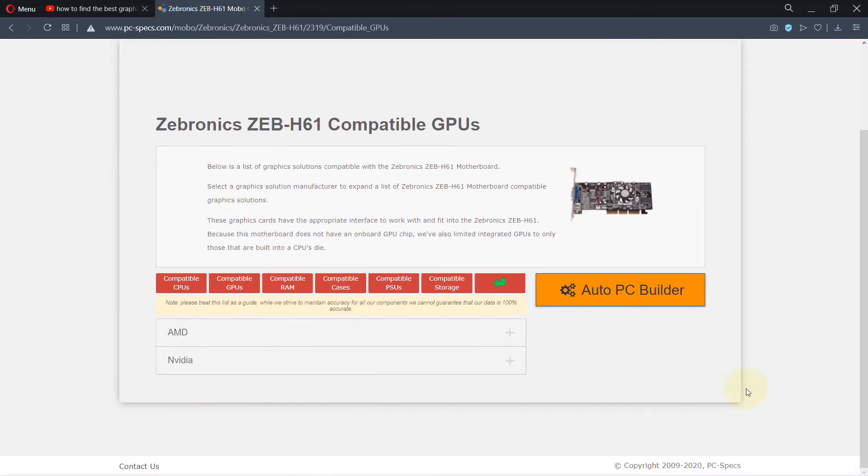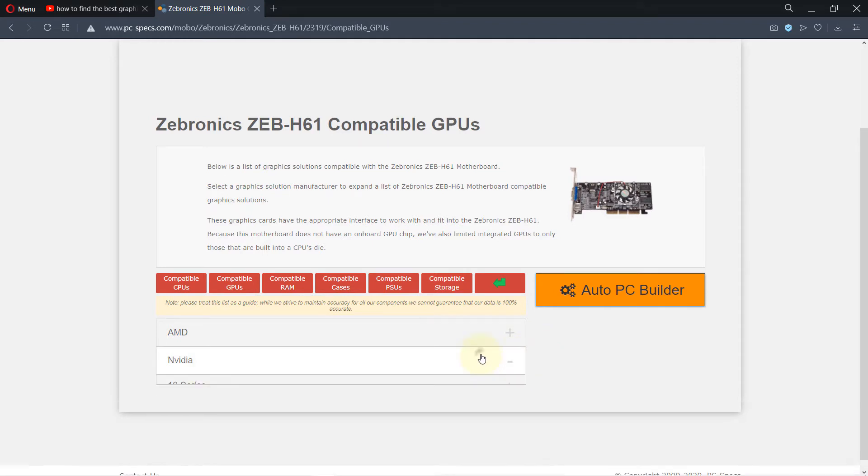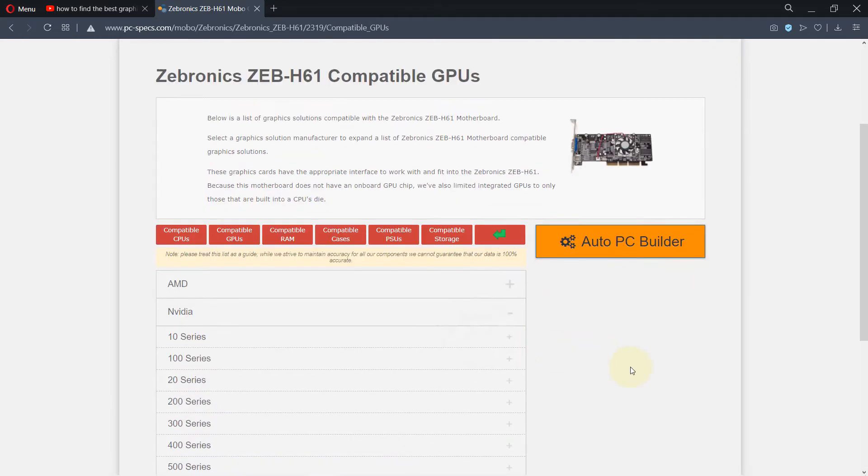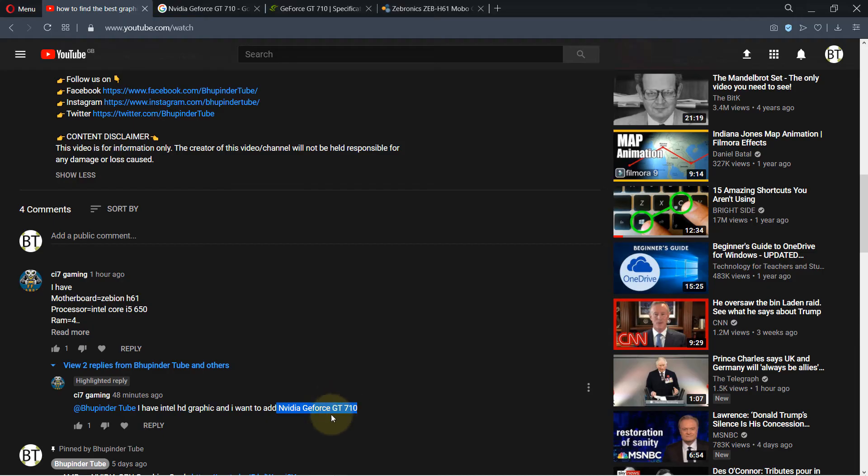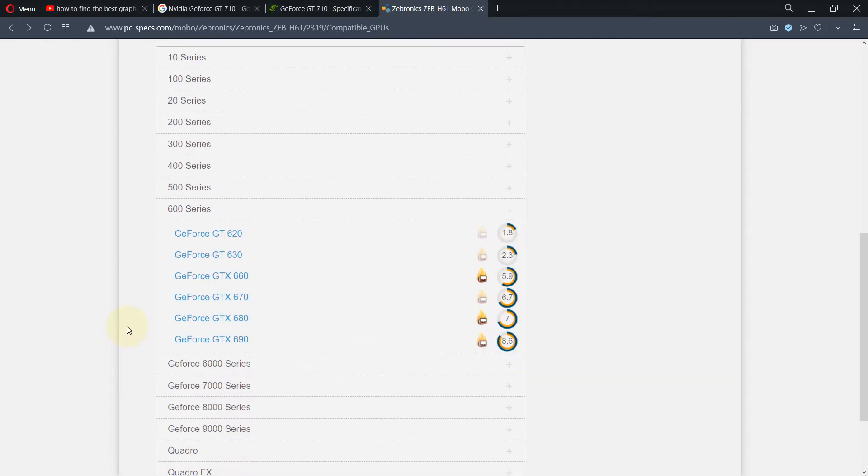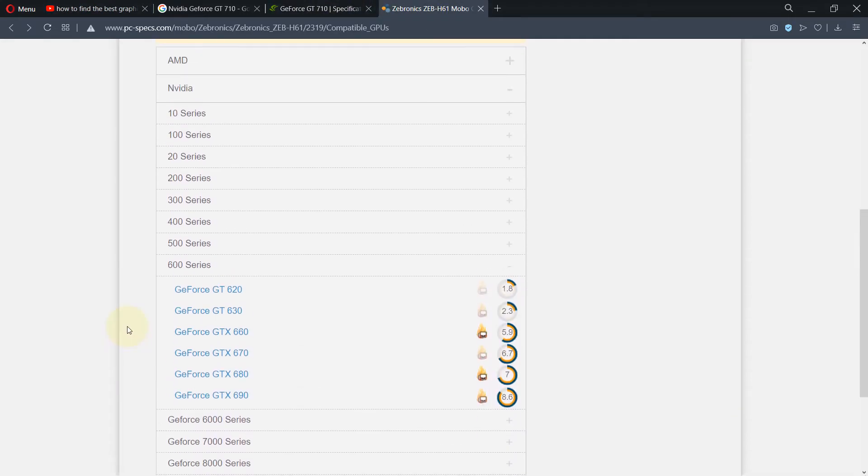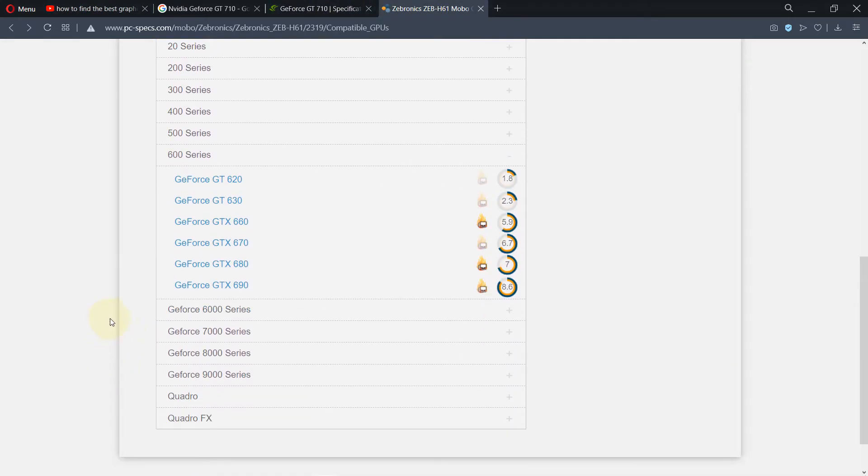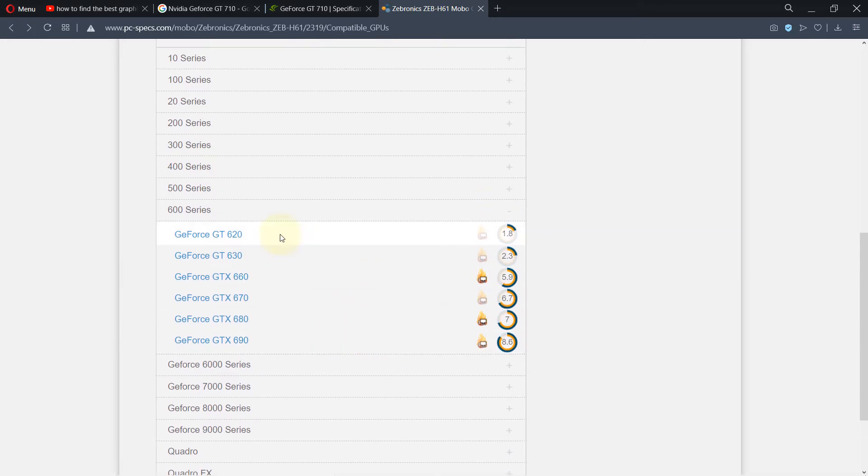There are two main companies that make GPUs and I'm interested in Nvidia. Select Nvidia. So this person has asked for GT 710, and if you go back to this table, you don't find GT 710, but the best series you can find is 600 series.